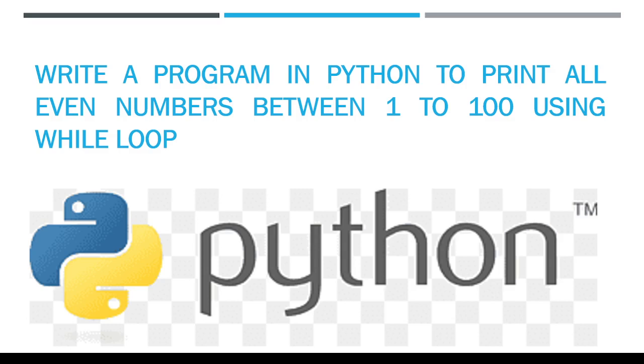Hello friends, let's do a Python program to print all the even numbers between 1 to 100 using a while loop.